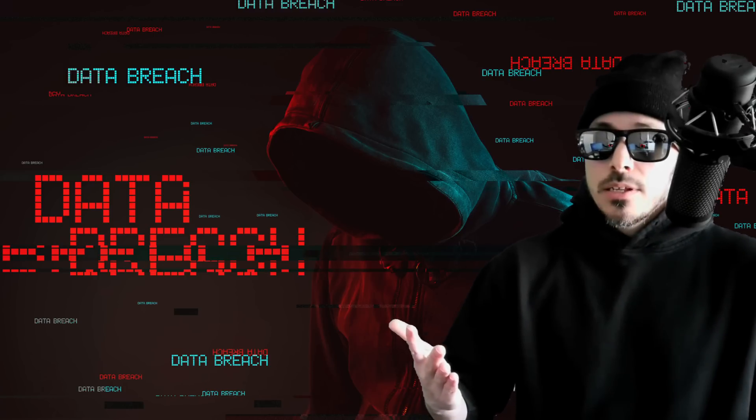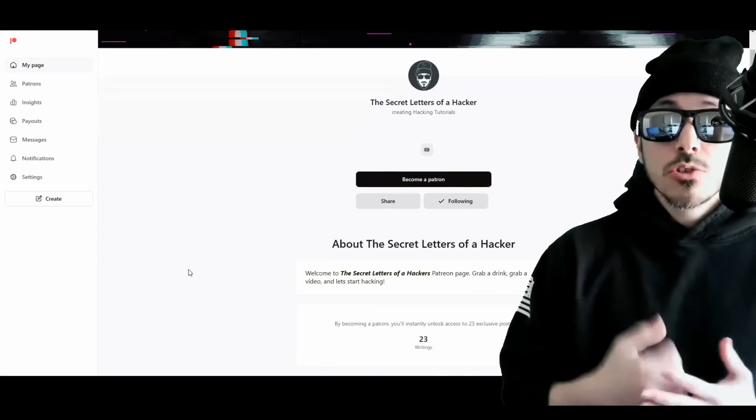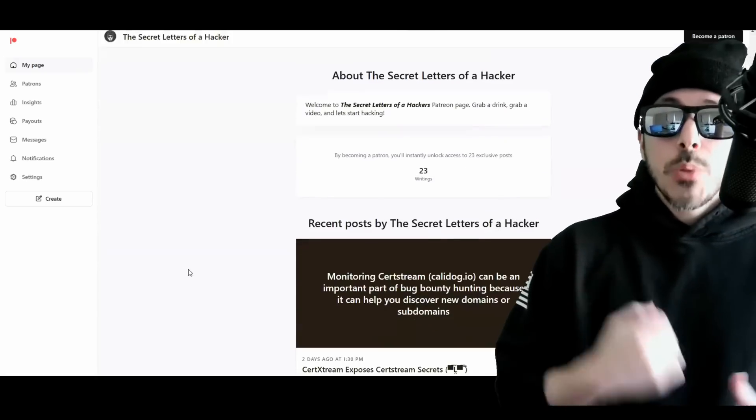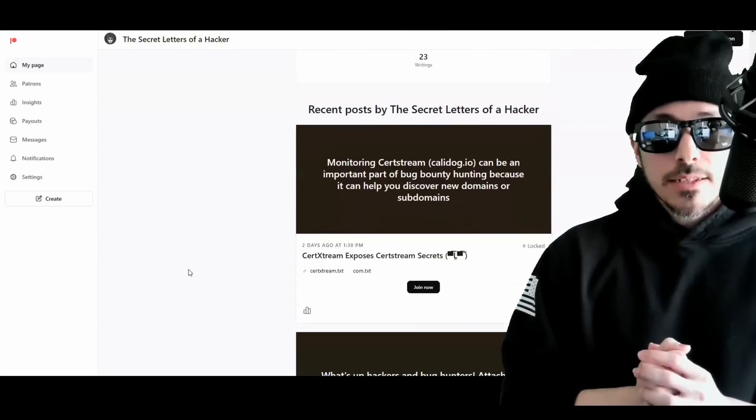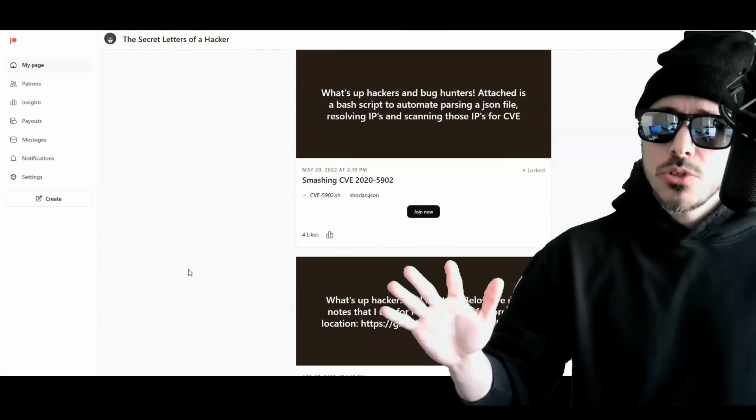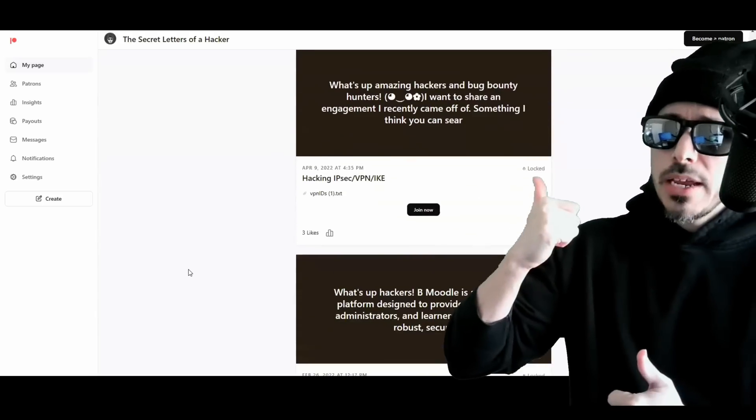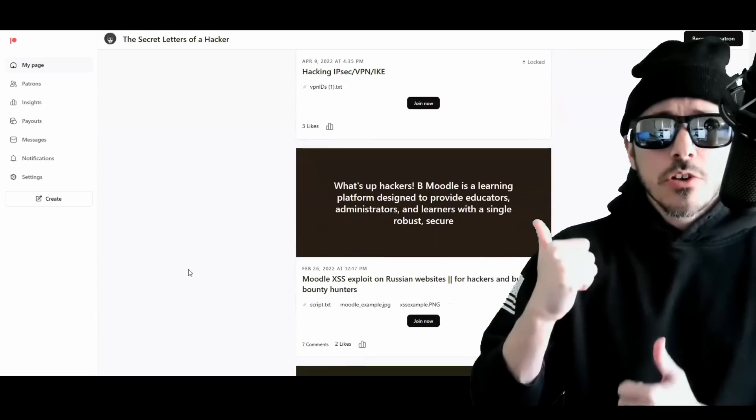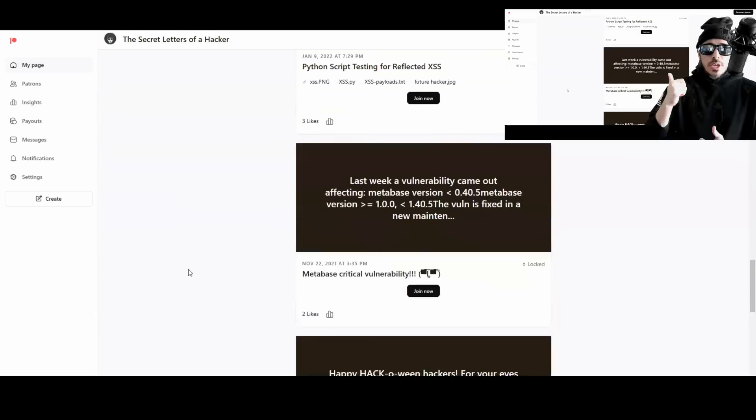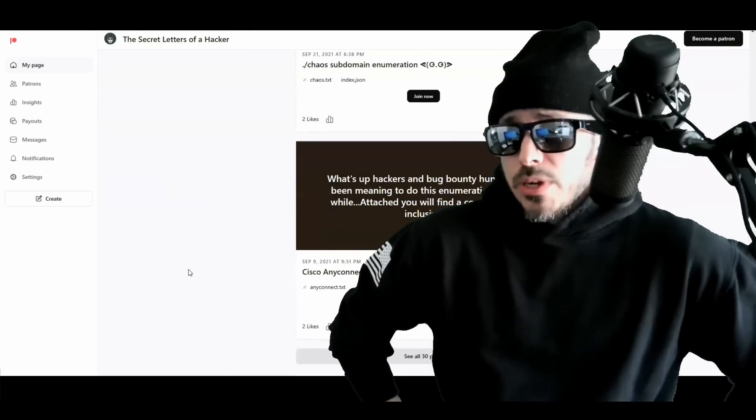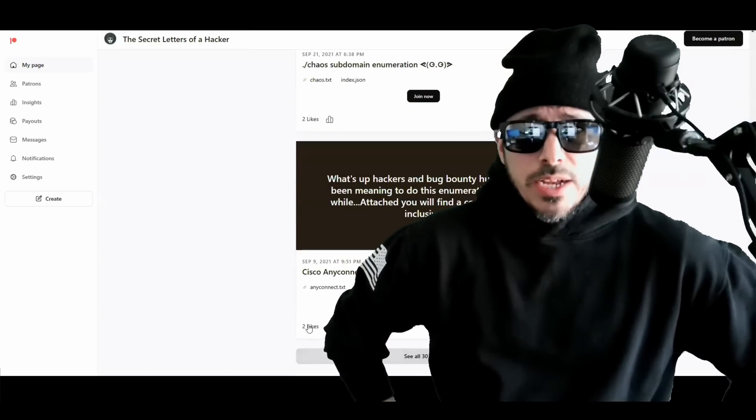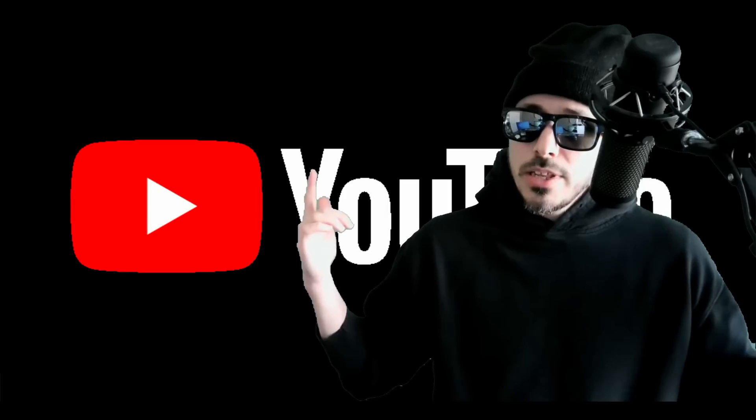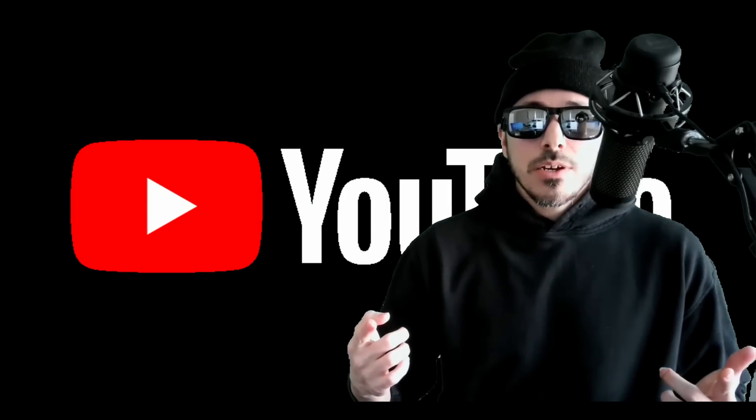So thanks for watching, guys. That's it. If you want to grab exclusive bug bounty and hacking content that I can't post on YouTube, check out my Patreon page. The support over there helps keep the lights on. And who knows, maybe one day I'll be able to afford a new black hoodie from Walmart. But until the next video, I'll see you guys out there on the hunt.